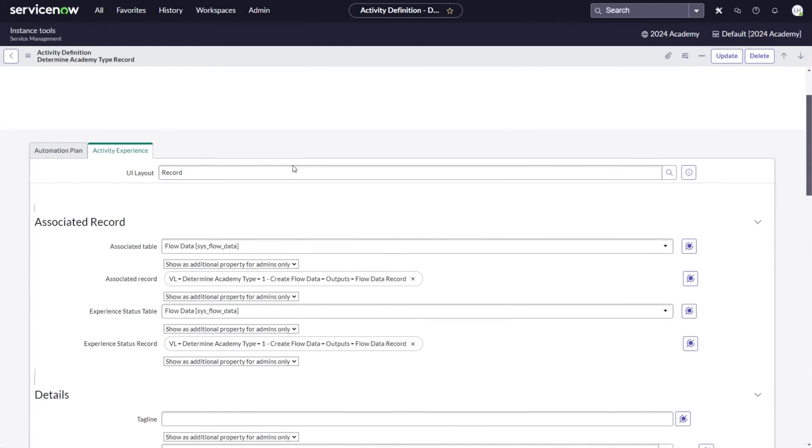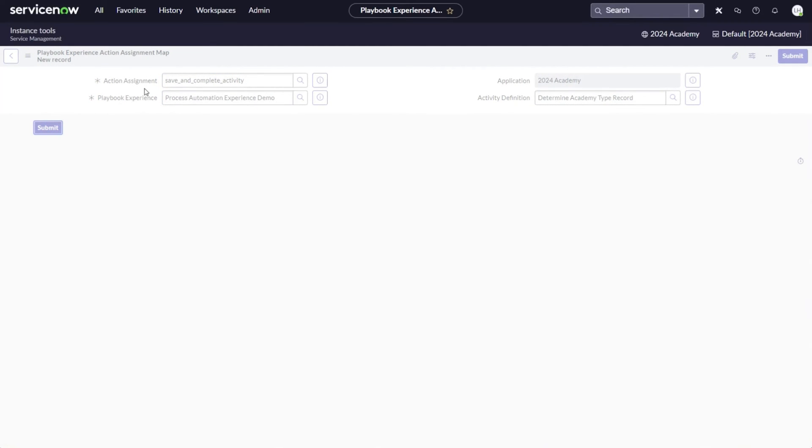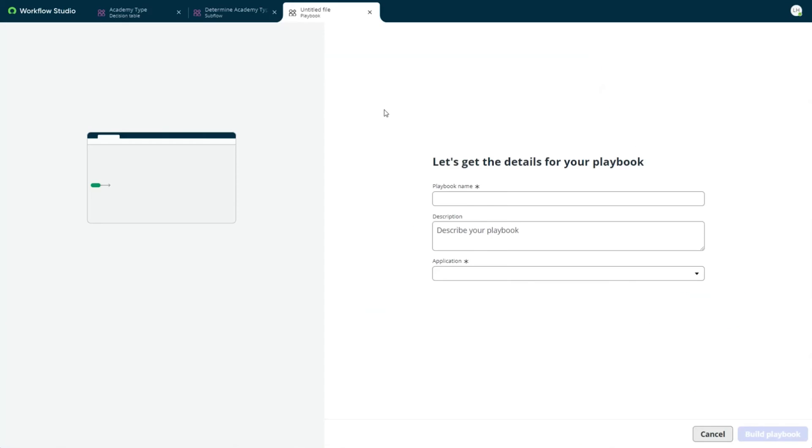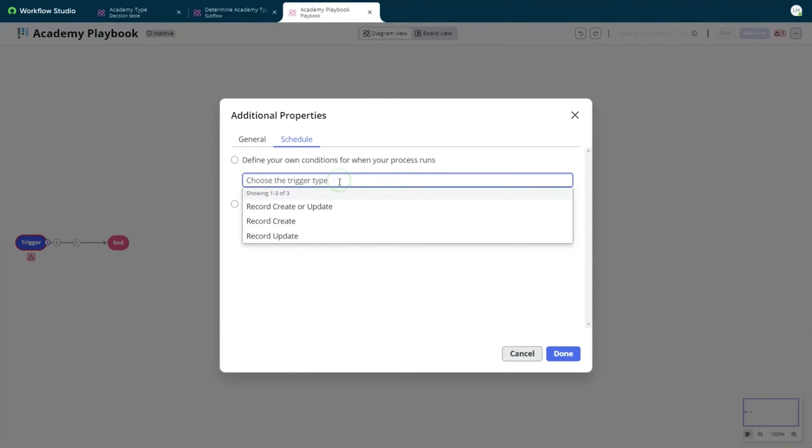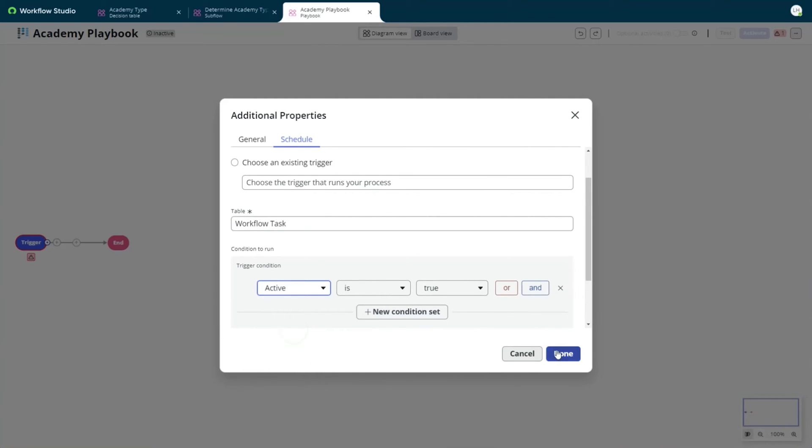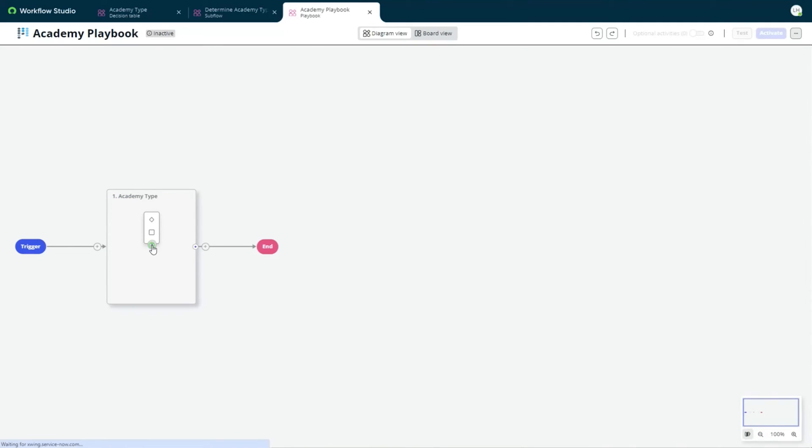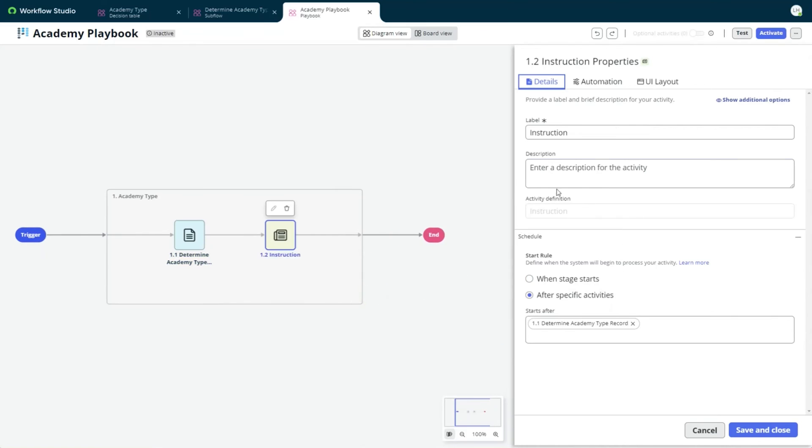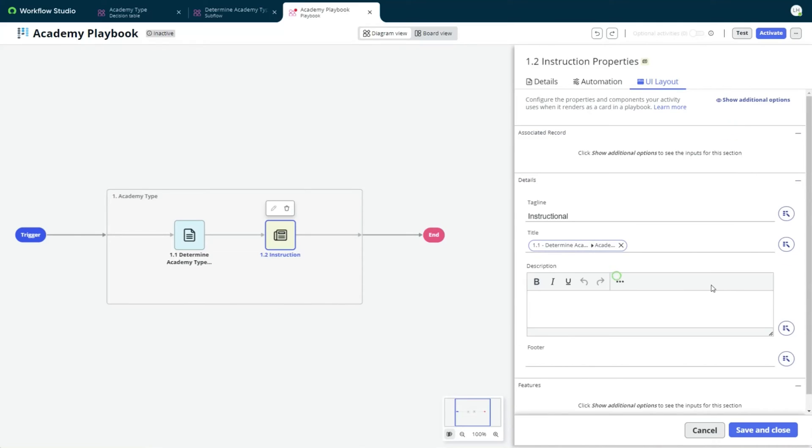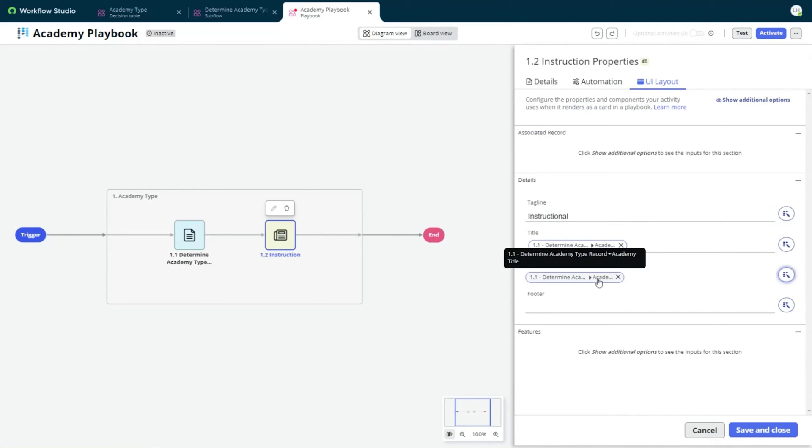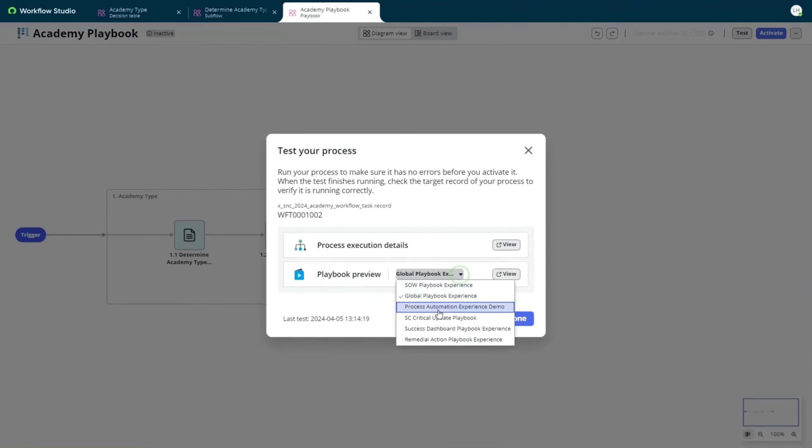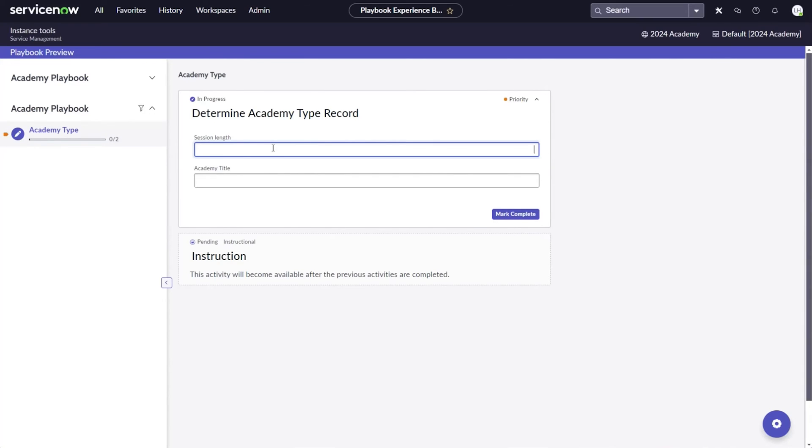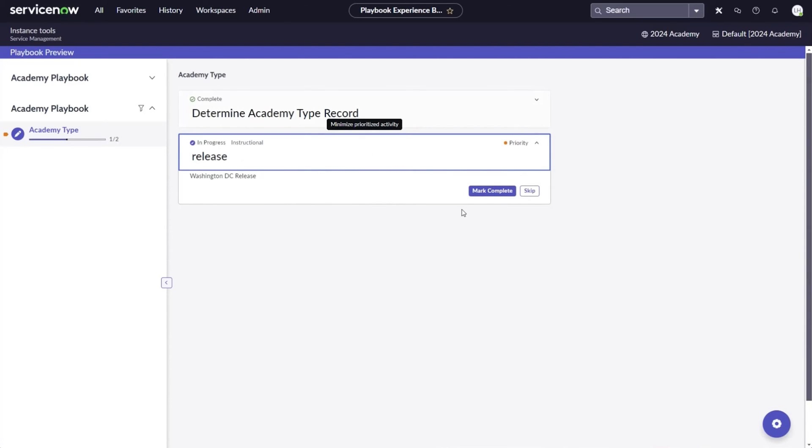Now, we can finally return to Workflow Studio and create a new playbook. It's not really relevant to this demo which trigger I am using. This will depend on your use case. I choose to run the playbook when a new workflow task gets created. I create a first stage, then add my custom activity to determine the academy type. I add an instruction activity next, just to surface the first activity's outputs. Now, I can test this playbook and look at it with the playbook preview option. I enter a session length and title, then mark the activity as complete and ta-da, my test was successful. Next, we'll proceed to creating a custom activity layout.